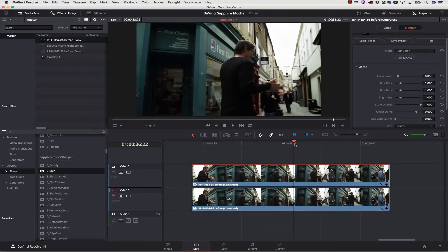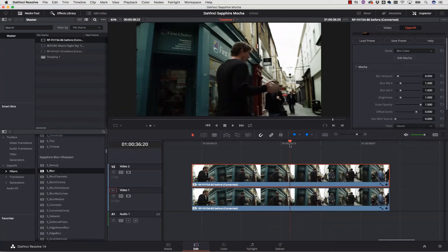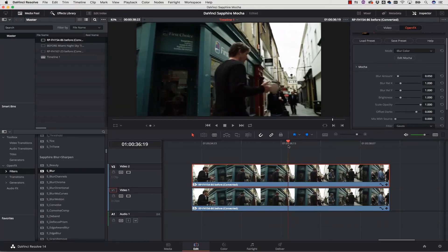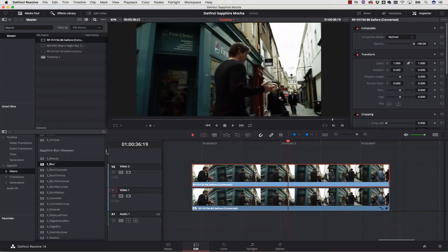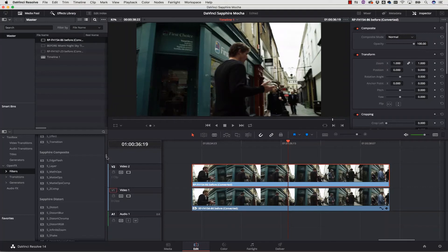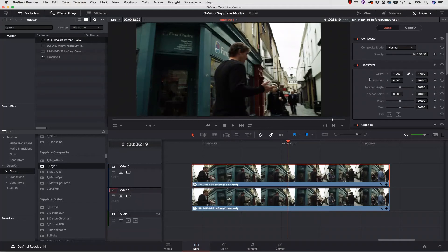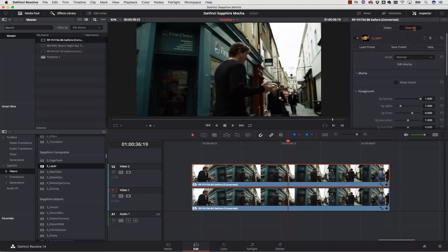And now I'm going to use a different Sapphire tool. I'm going to use the Sapphire composite filter S layer and apply that to my upper track. Inside of my effects panel I will choose edit in Mocha and launch Mocha.